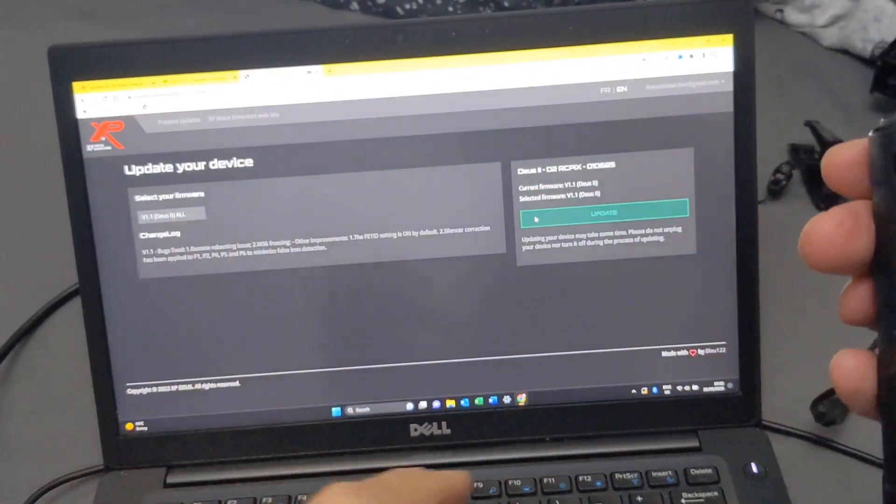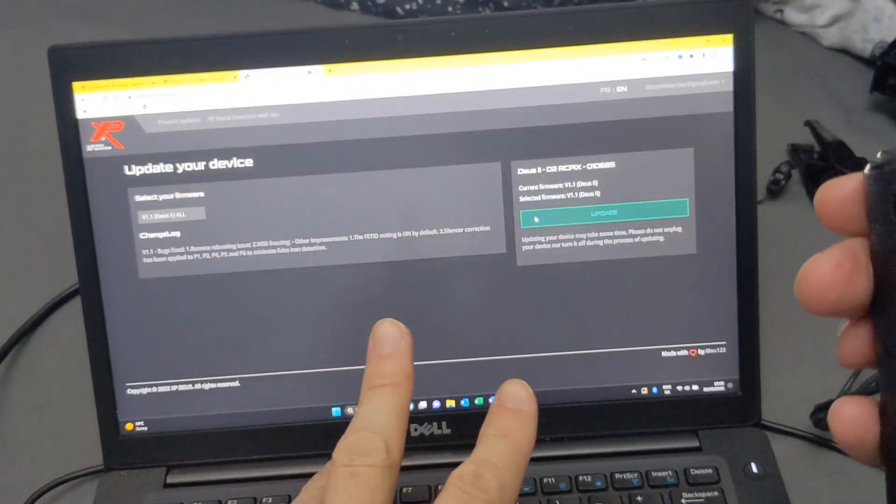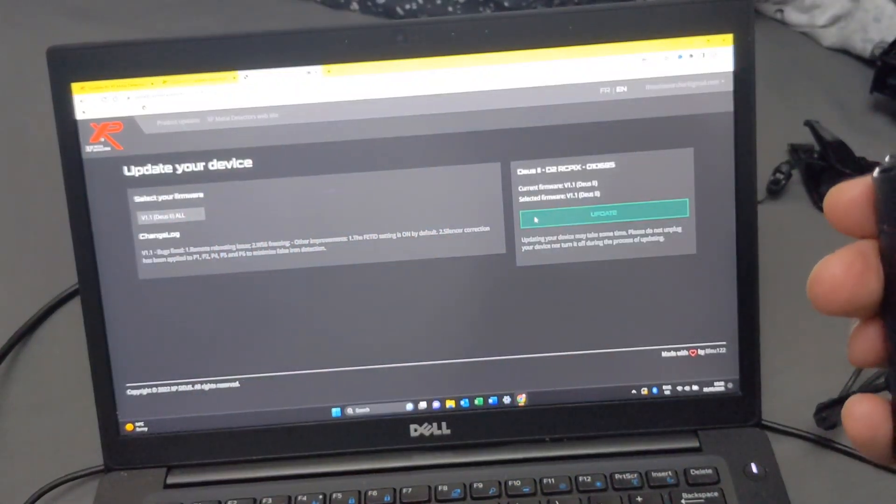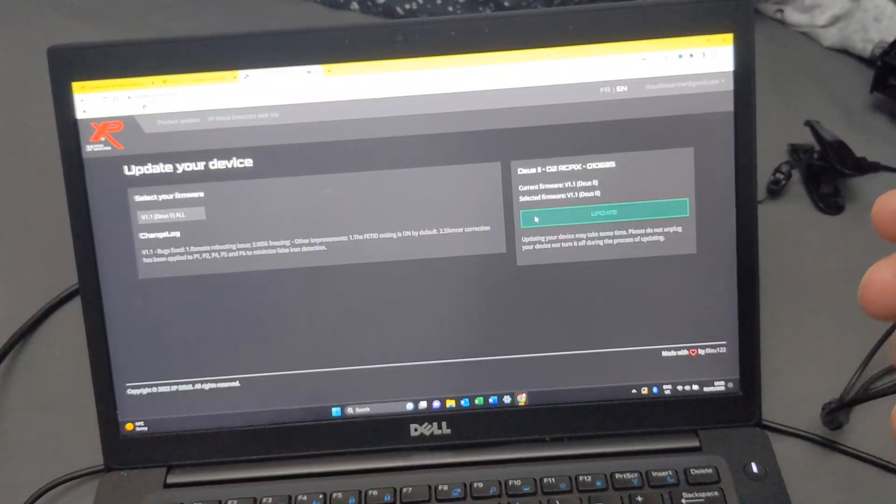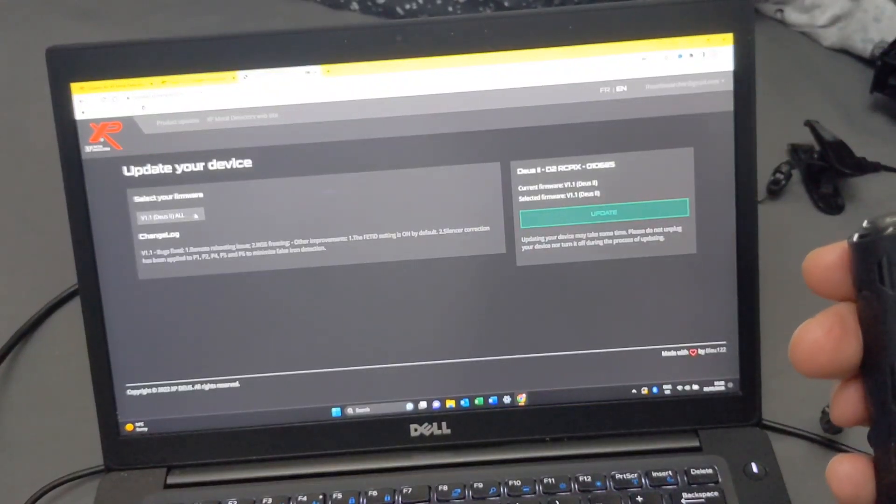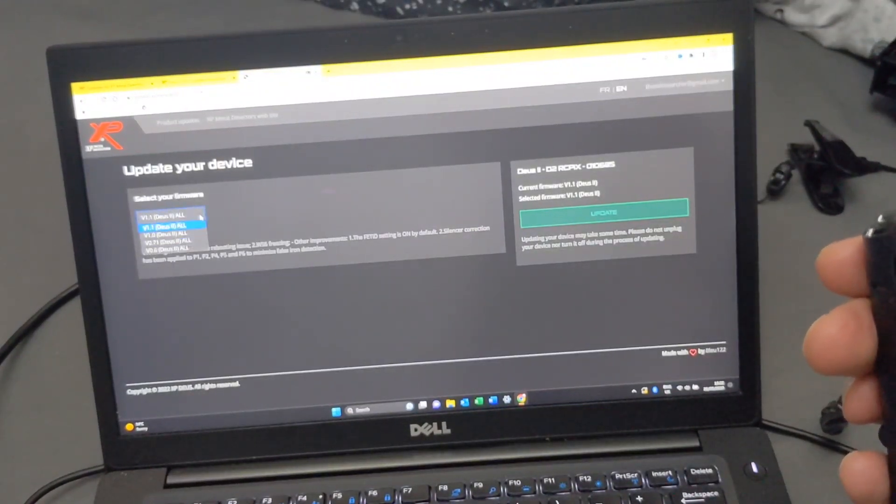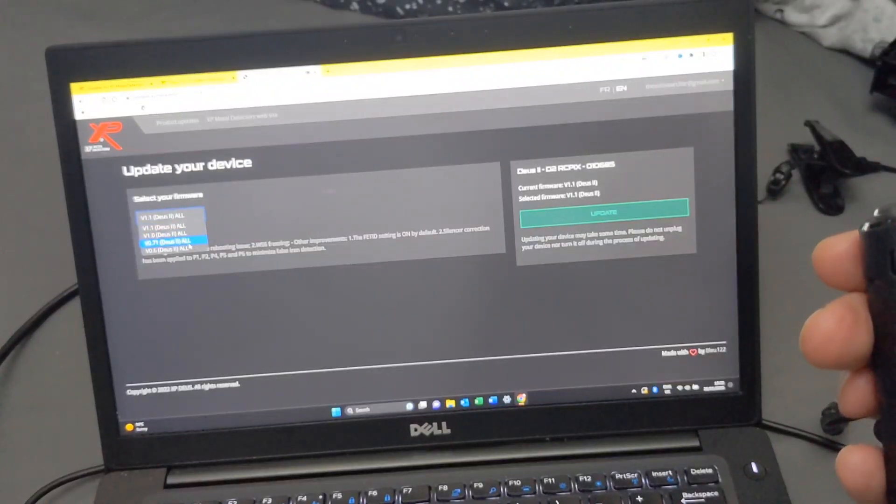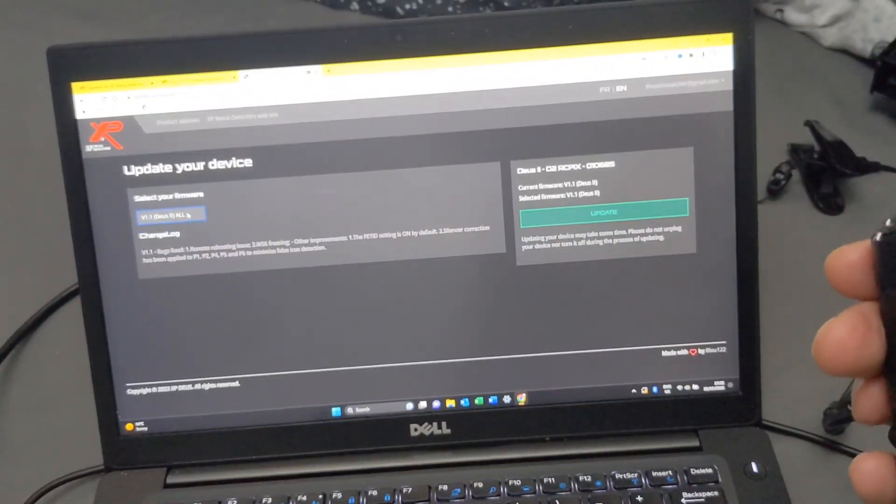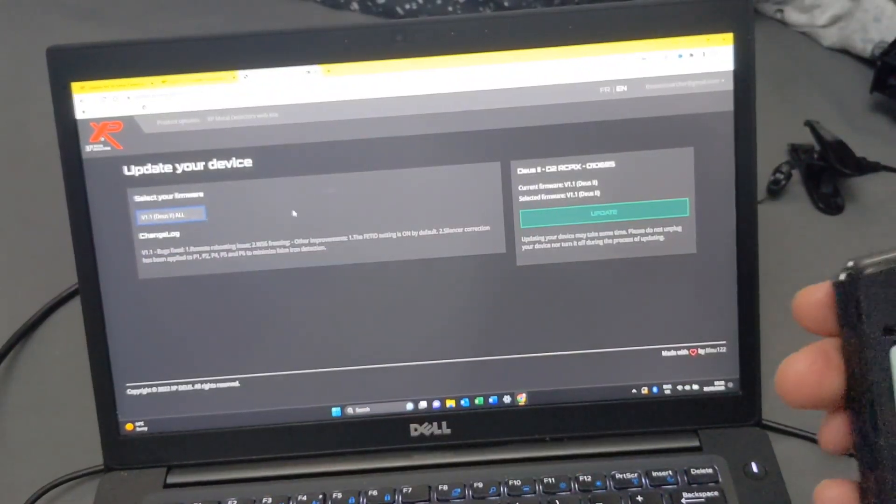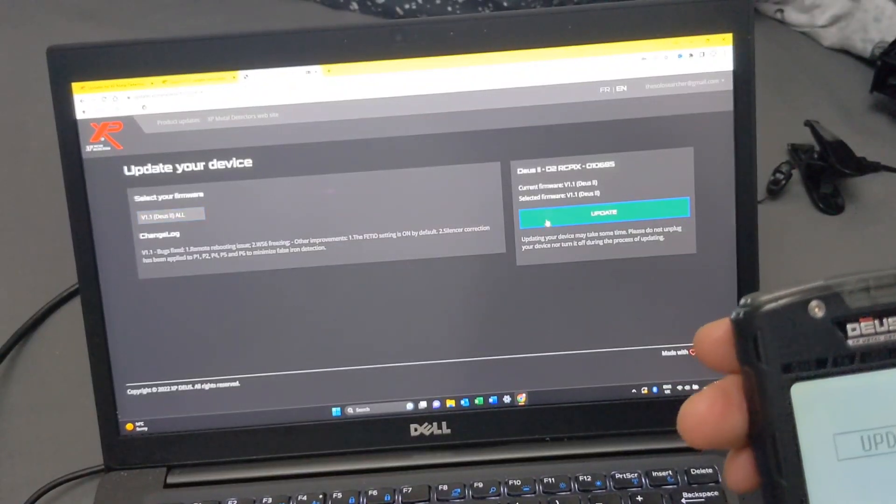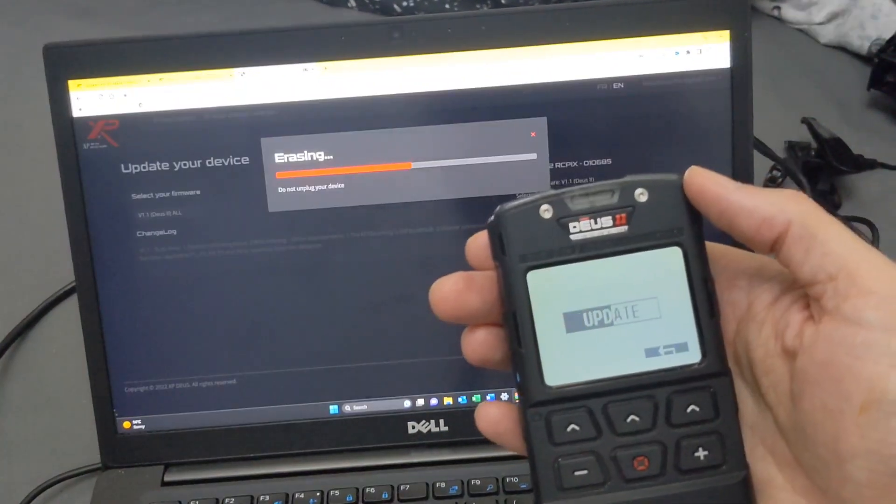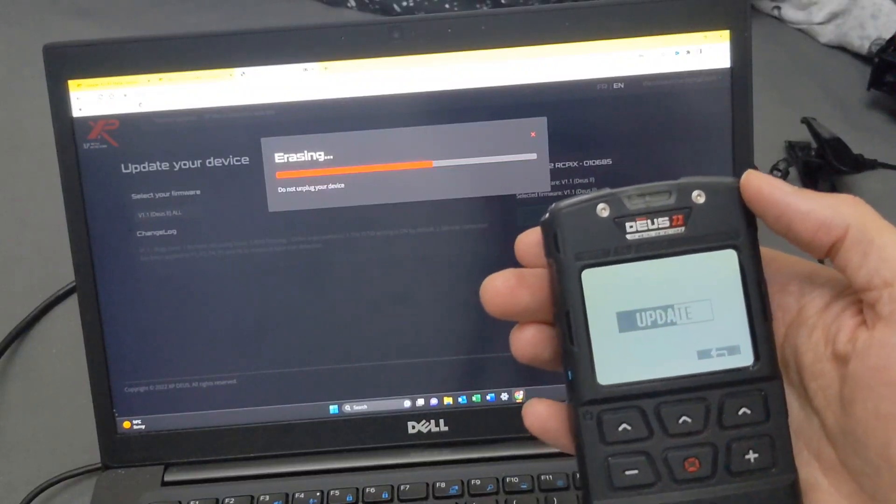It will come up. It might want you to log in if you haven't logged into the website already. And then you just go along and select your version. I want Deus 1.1. You can select the 0.71 or 0.6. And then you go across here to Update, click on Update. This will take about 20 seconds.